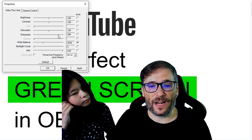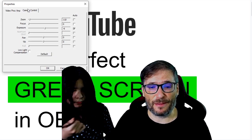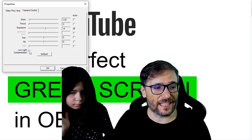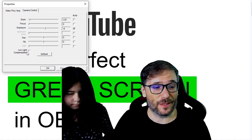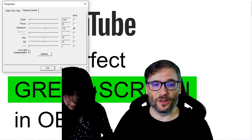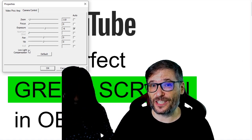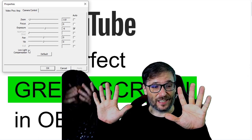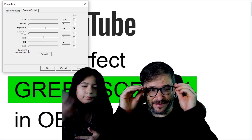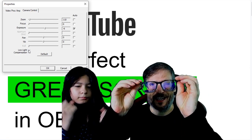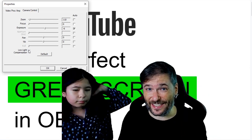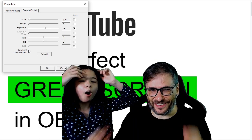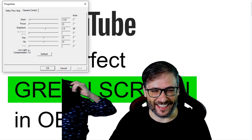I leave everything else on default, but for the low light compensation I always turn that off because I find low light compensation makes my movement not as smooth.